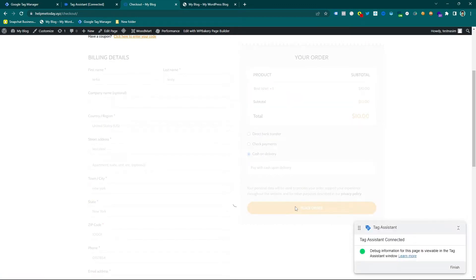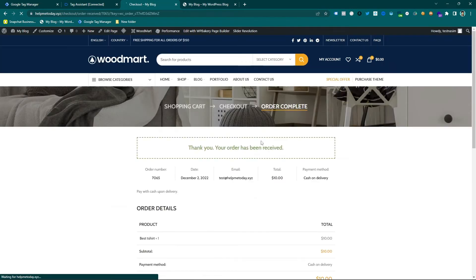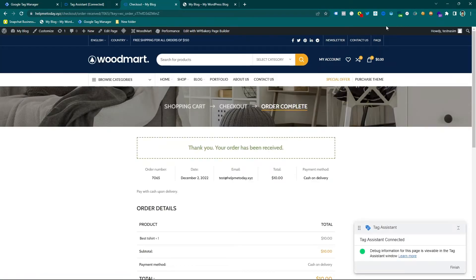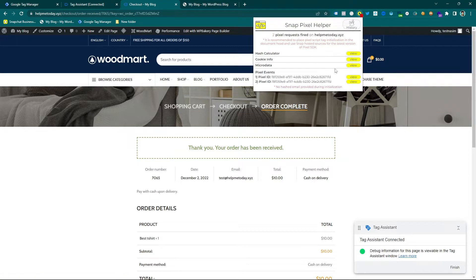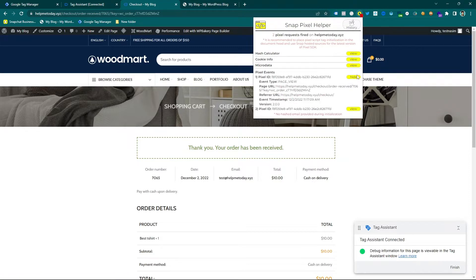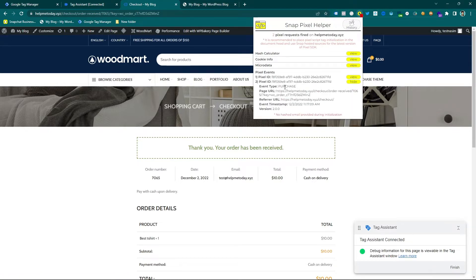In this video I am going to show you how you can track purchase event for Snapchat Pixel using Google Tag Manager.